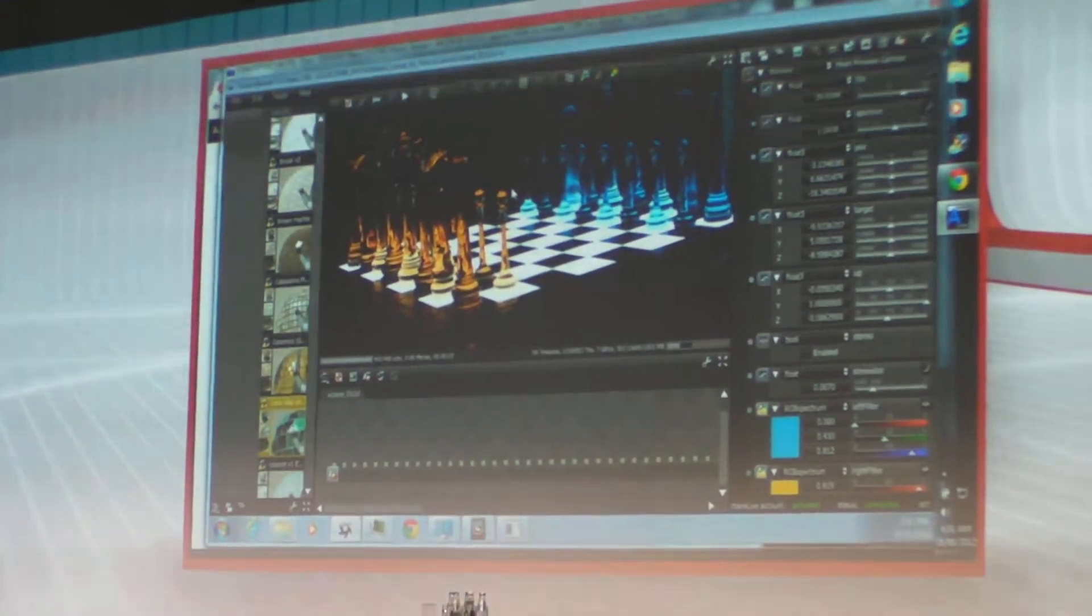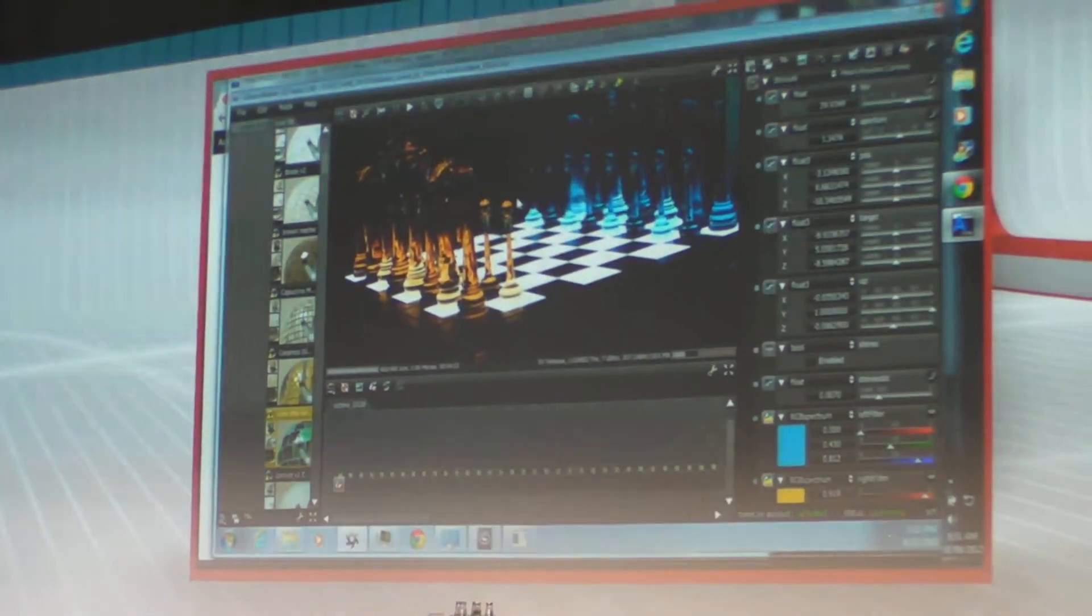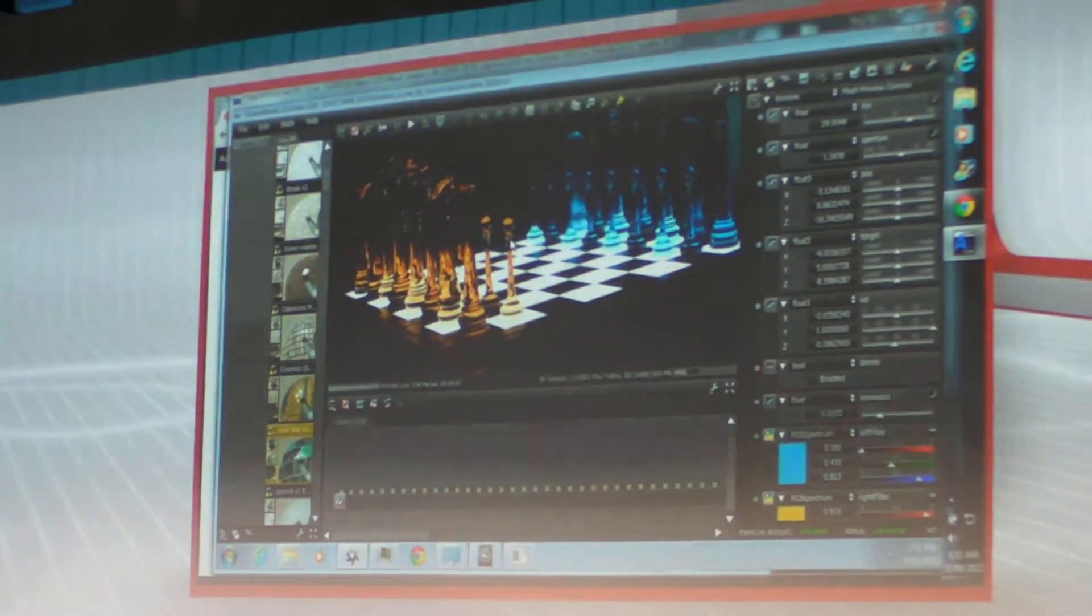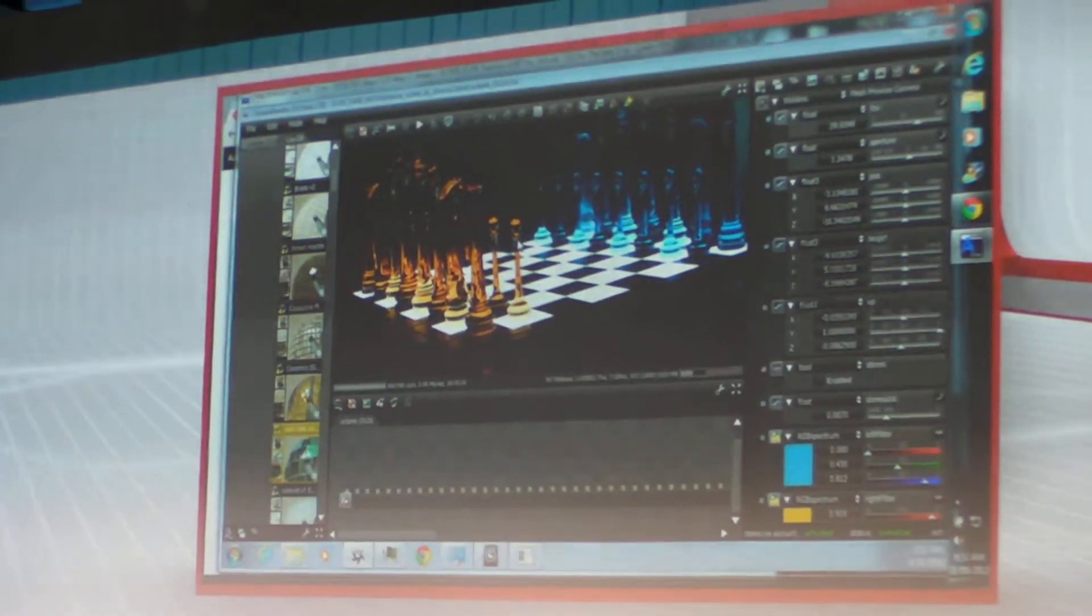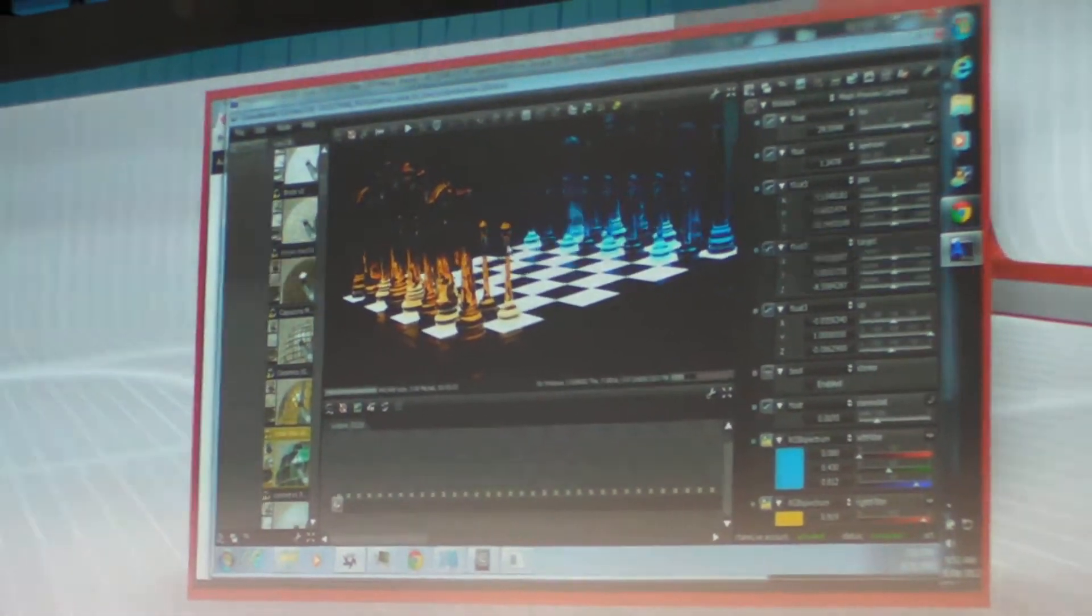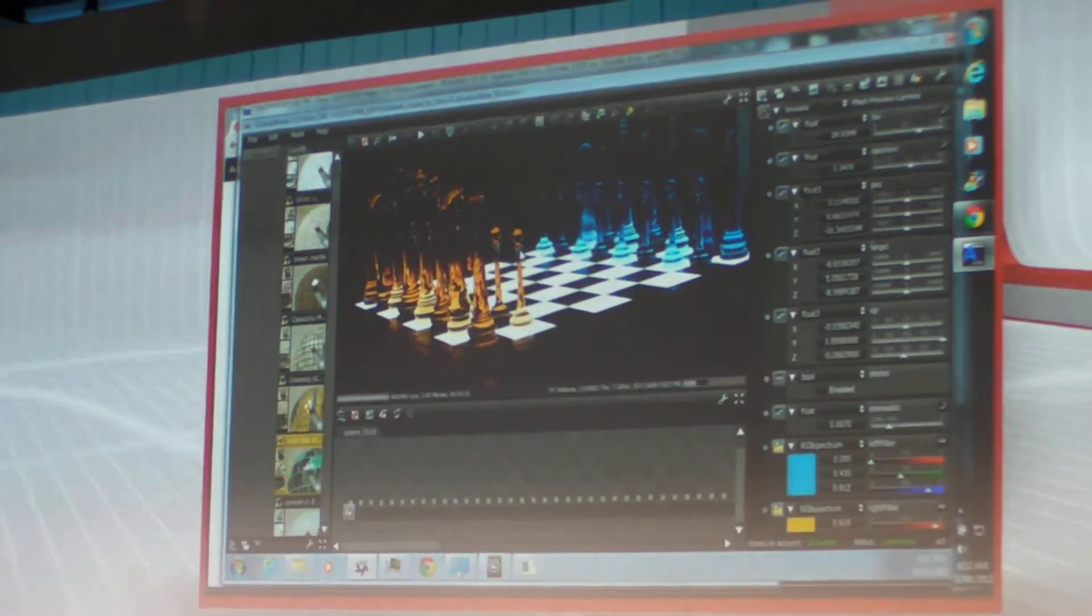There's one other element that we're looking at launching before the end of this year, which takes this concept one step further. And this is our own tool, our own UI that we've created so that artists can get into this right away.